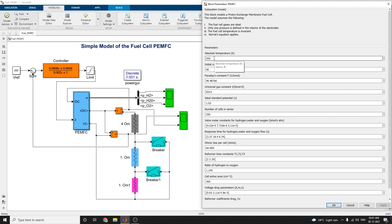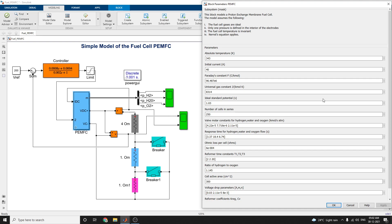Absolute temperature is 343, initial current is 40 amps, Faraday's constant is 96.48, universal gas constant 8314, ideal standard potential 1.03, number of cells in series 250.